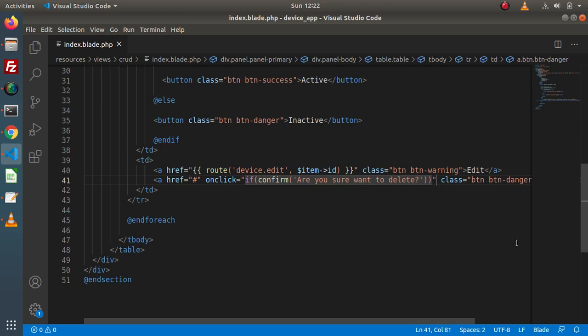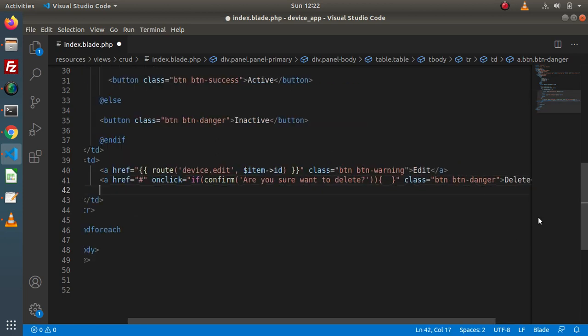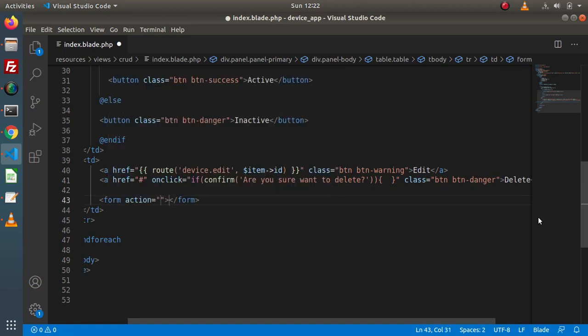If the user has pressed the OK button, then inside this block we are going to submit a form. So first of all, we need to create a form here. Inside the action, we will put our destroy route. Let's say route, and inside this, back to terminal — this is our delete request type.